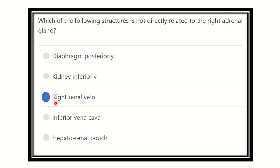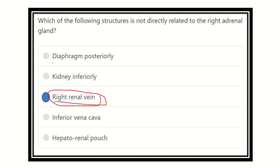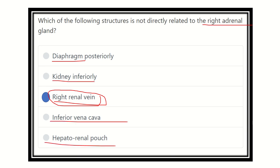The answer is the right renal vein, because the adrenal vein lies more inferiorly and passes through the hilum of the kidney. Other options — diaphragm posteriorly, kidney inferiorly, inferior vena cava, and hepatorenal pouch — are all truly related to the right adrenal gland. Thank you all.